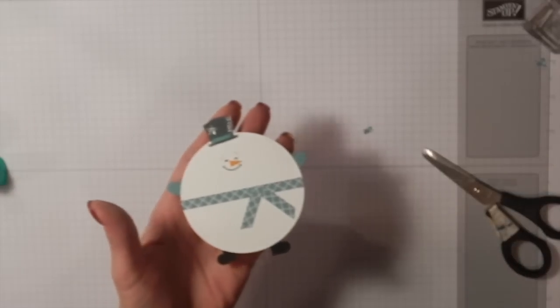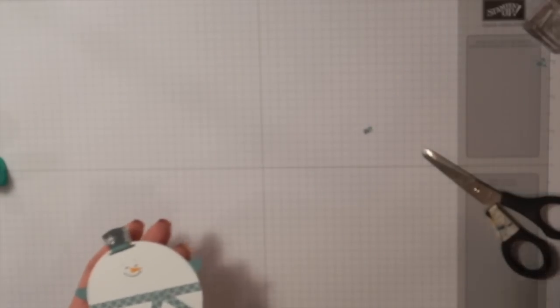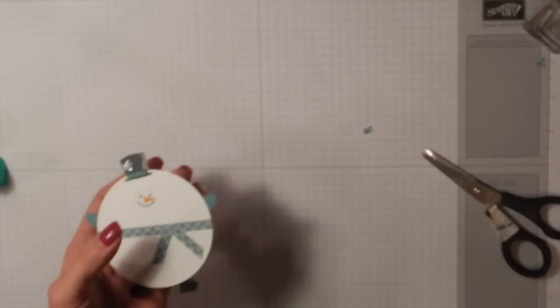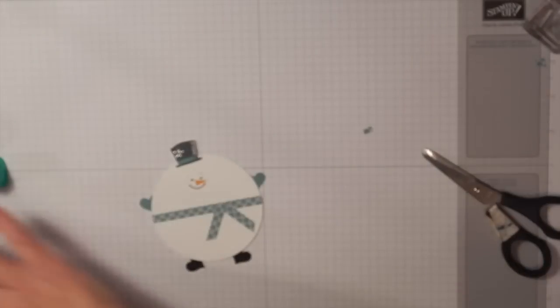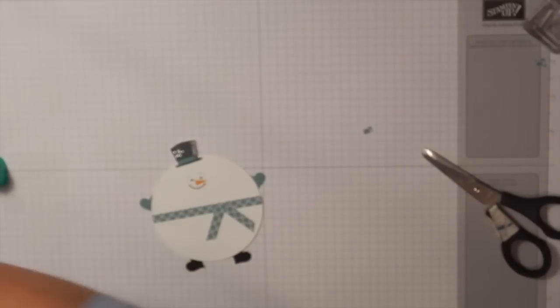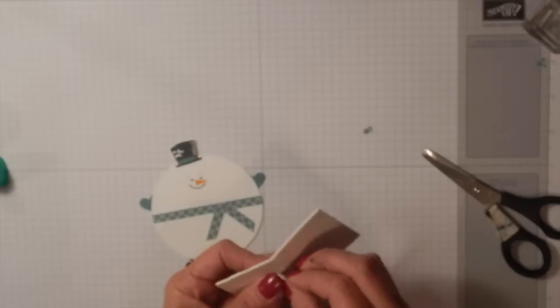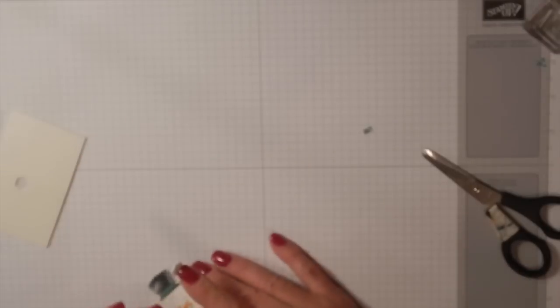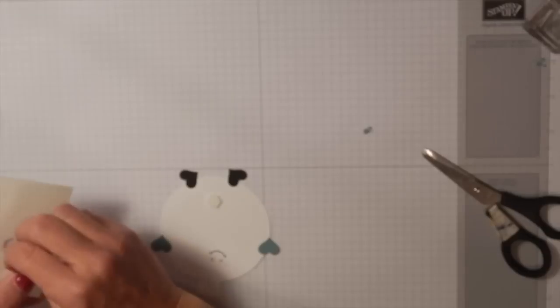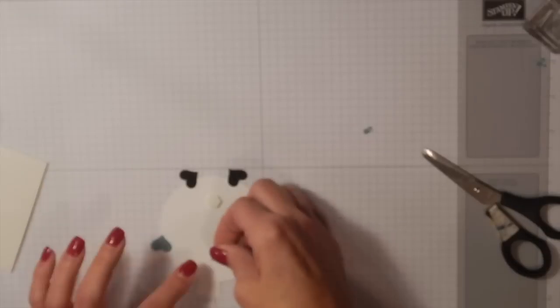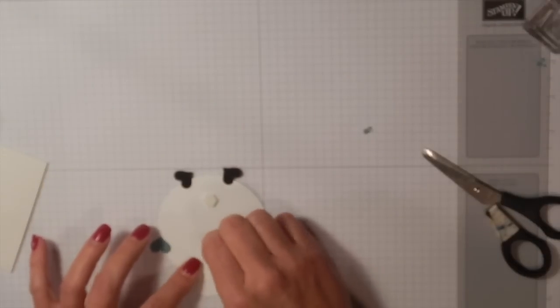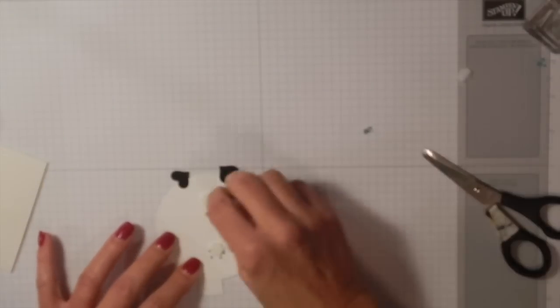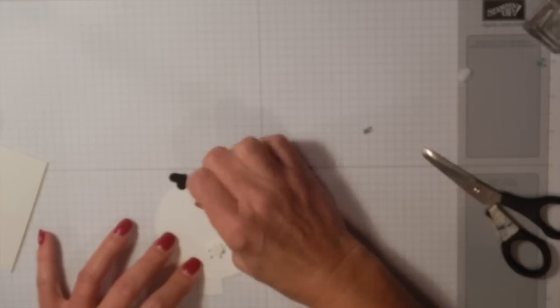There we go, there's his little mittens. Hysterical. He makes me laugh. I love that, because if you can't laugh, stay home. Here's some dimensionals. I'm going to put a couple dimensionals on the back, and we're going to stick this on our box.